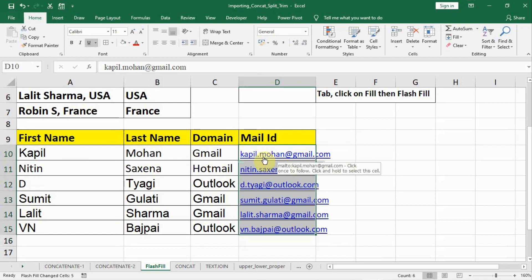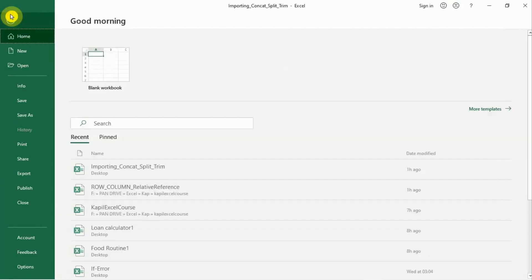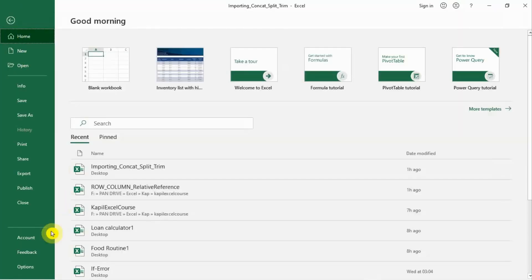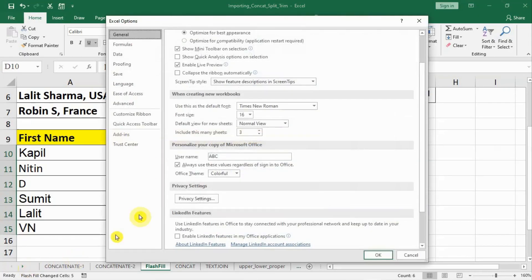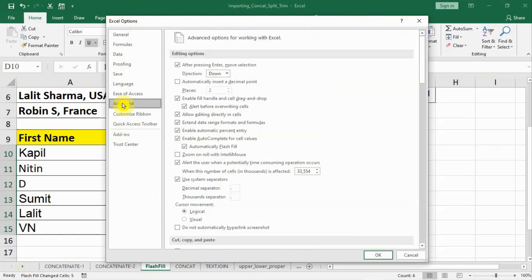How to enable or disable the Flash Fill function? We will go to File and in the last go to Options. In the options, there is a tab called Advanced.